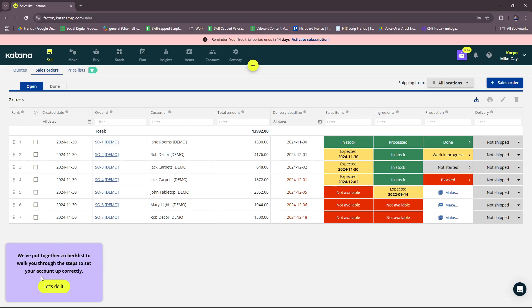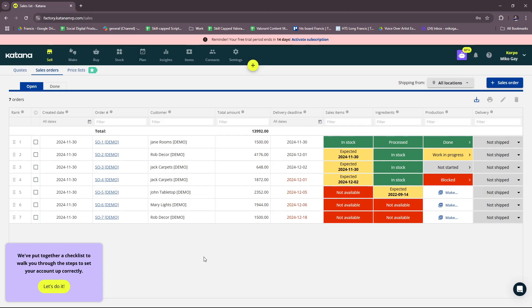After you've done that, you'll land on this page right here. They've actually put together a checklist to walk us through the steps to set your account. Before we get started on that, Katana inventory management is basically a cloud-based platform designed for manufacturers, artisans, and growing businesses to streamline production, inventory, and order management. It's particularly popular with small and medium-sized businesses in manufacturing. Katana is also ideal for businesses looking to modernize their manufacturing operations and gain full visibility into their production processes while integrating seamlessly with existing tools and workflows.